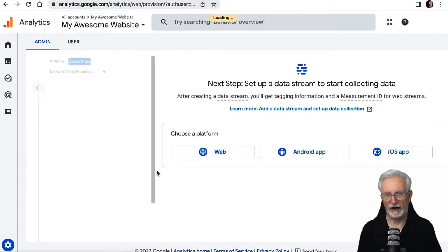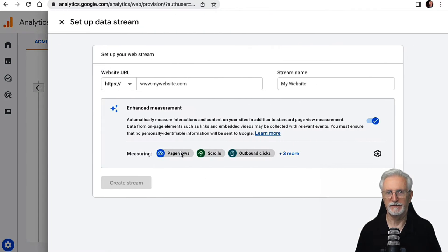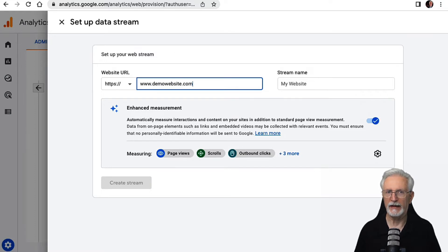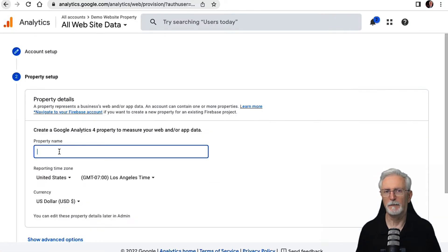Your next step is creating your data stream. Since you're setting this up for a WordPress website, just click the Web button. Then fill in your website's URL and name and click Create Stream.